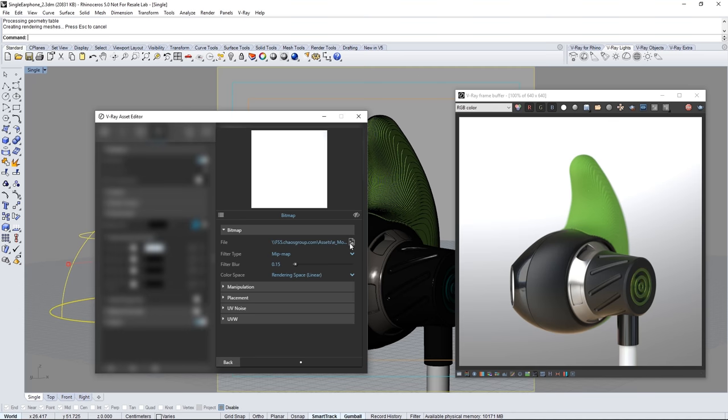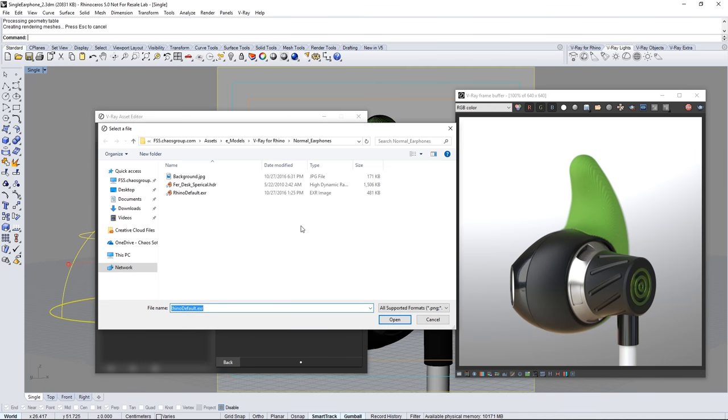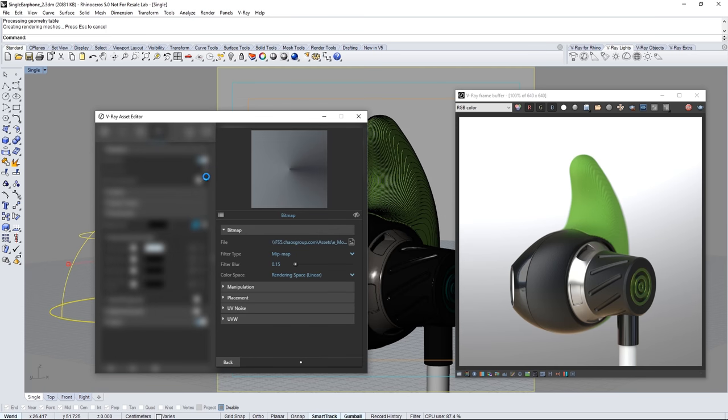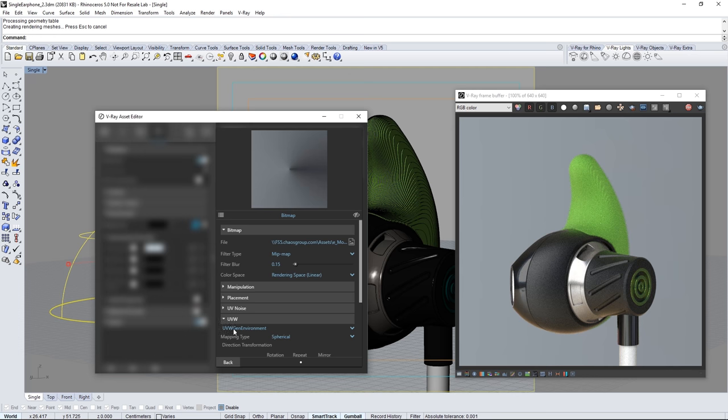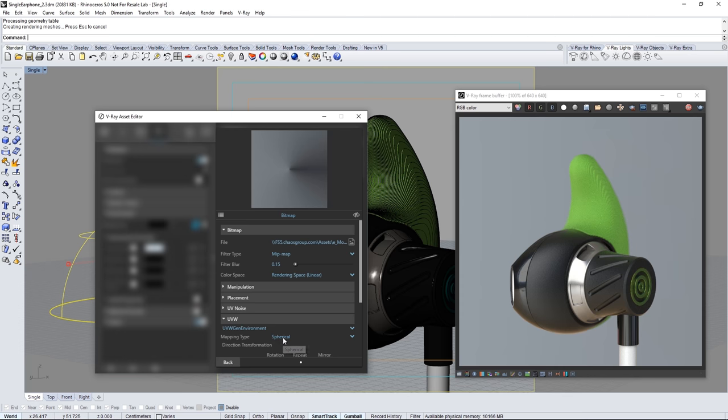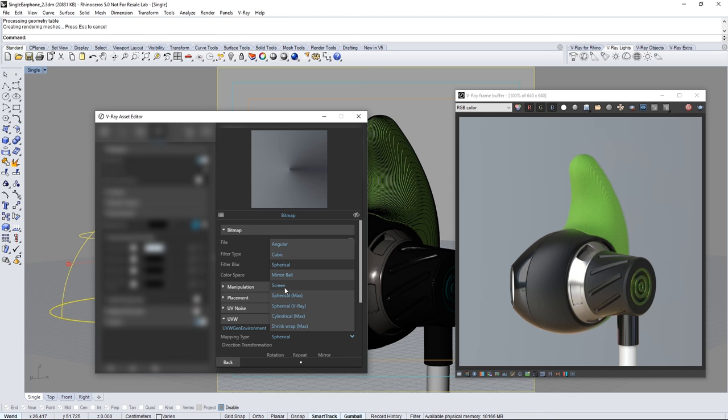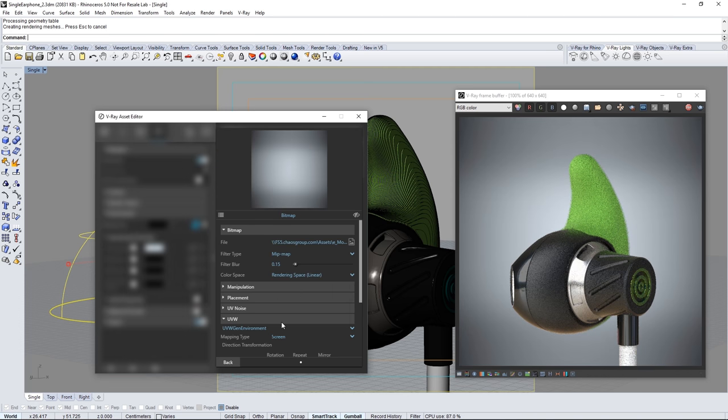Click here to select a new image and navigate to background.jpg found in the downloaded assets for this tutorial. This map automatically comes in as UVW Gen environment with a spherical mapping type which is good for HDR dome images but not for flat backdrops like this JPEG. Set this value to screen and the image comes in nicely.